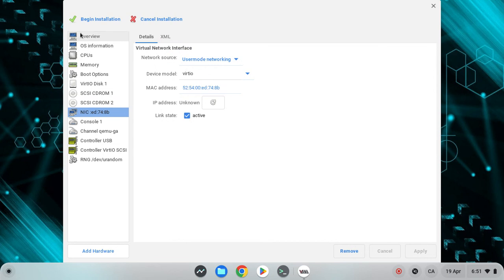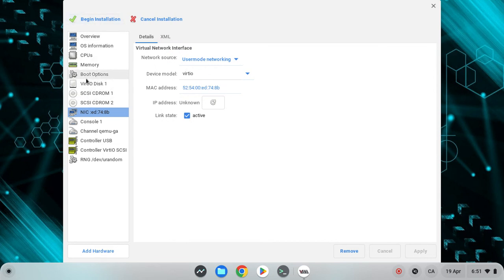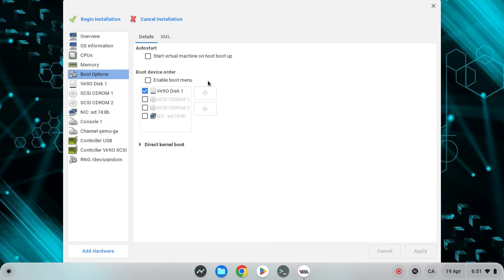Now after this, you want to click on begin installation and start the installation perfectly. Thank you for watching and we'll see you all next time. Peace out.